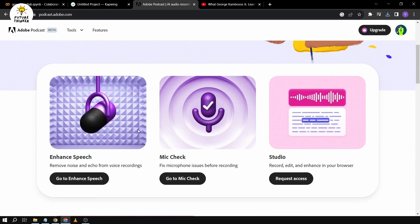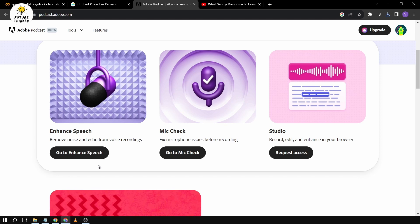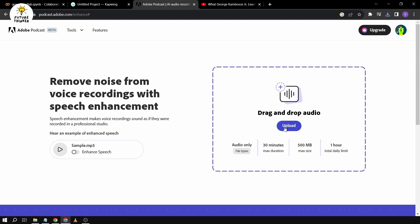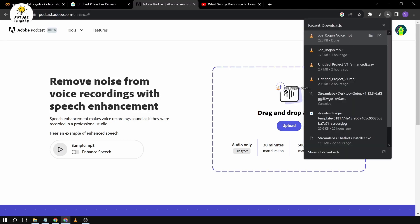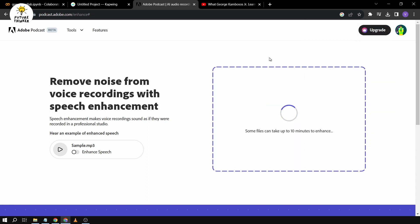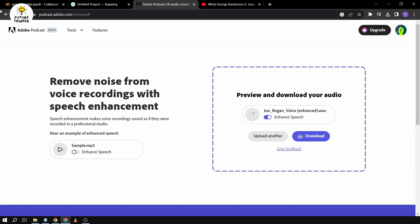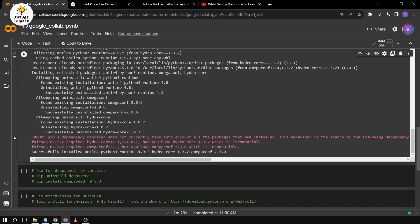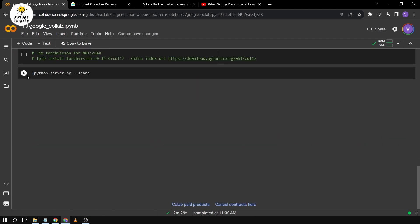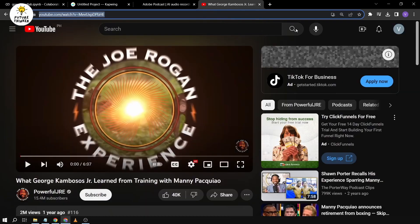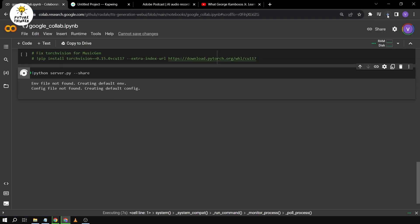So we're going to go now to Adobe Podcast. The reason we go to Adobe Podcast is because we want to remove the noise and the echo coming from the voice recordings. So we're going to click 'go to enhance' and we're going to drag and upload the file. While we're waiting for that, we're going to go back and run the last Colab cell, and then download it. We're just going to wait for the Gradio link to show up.